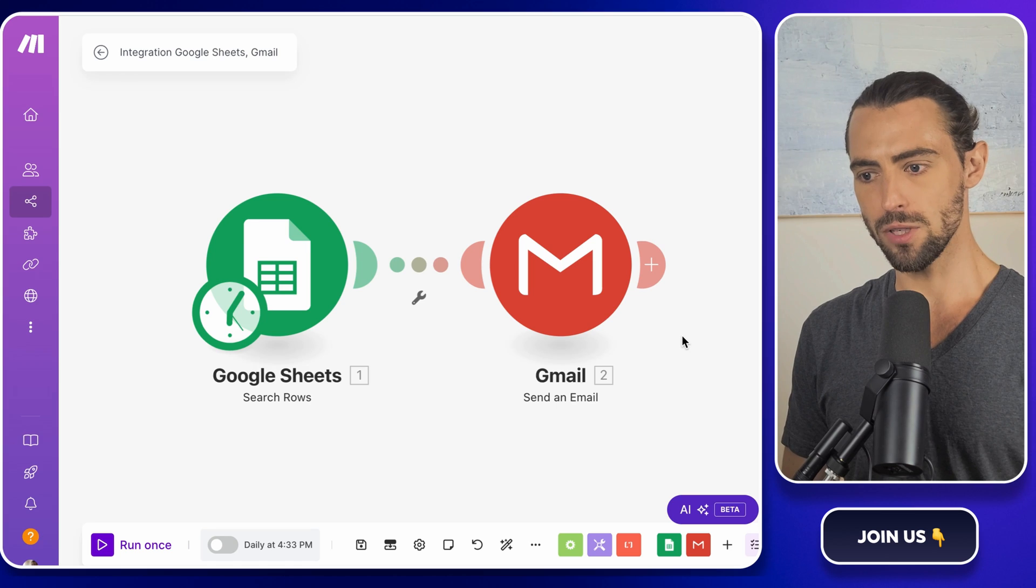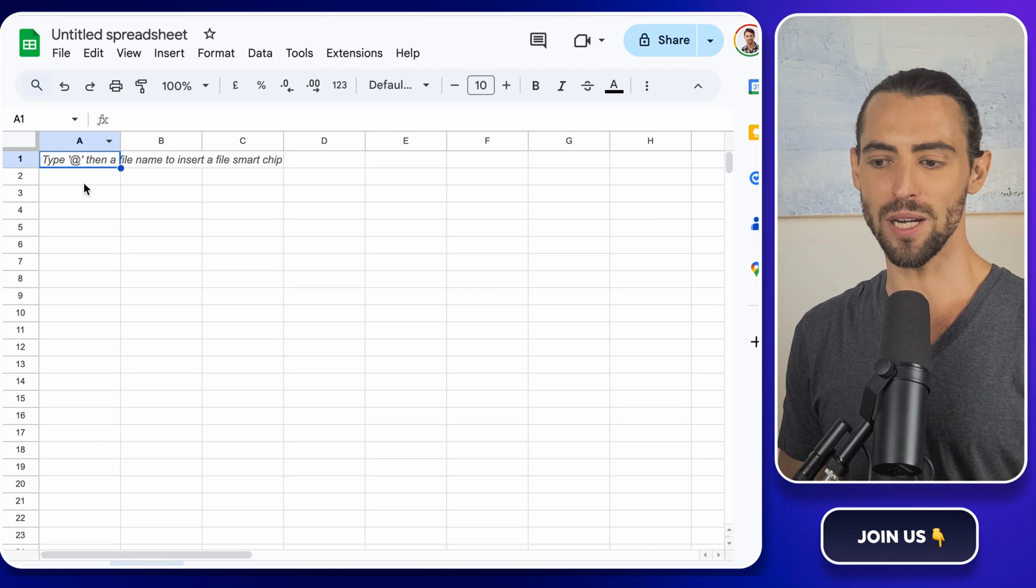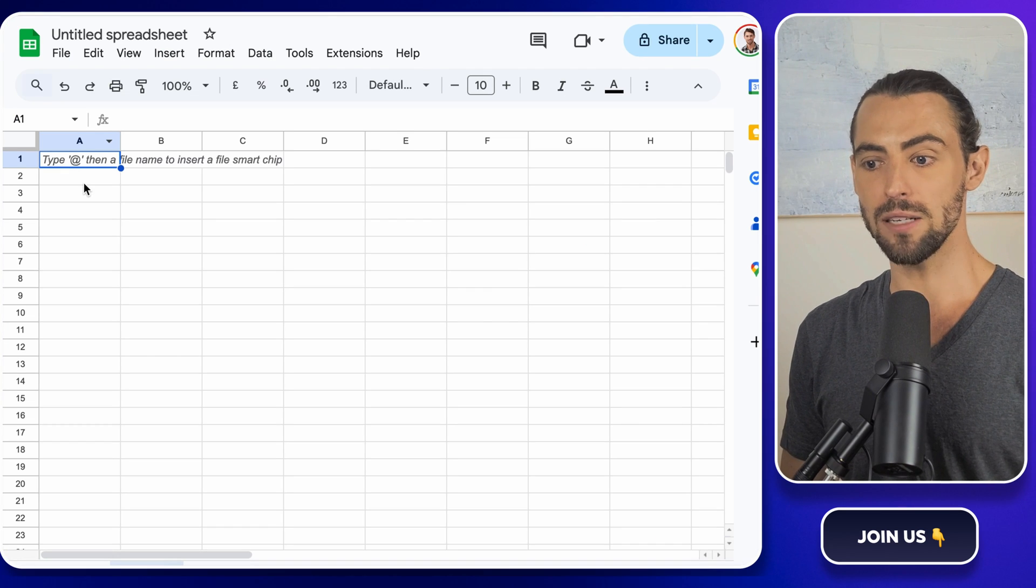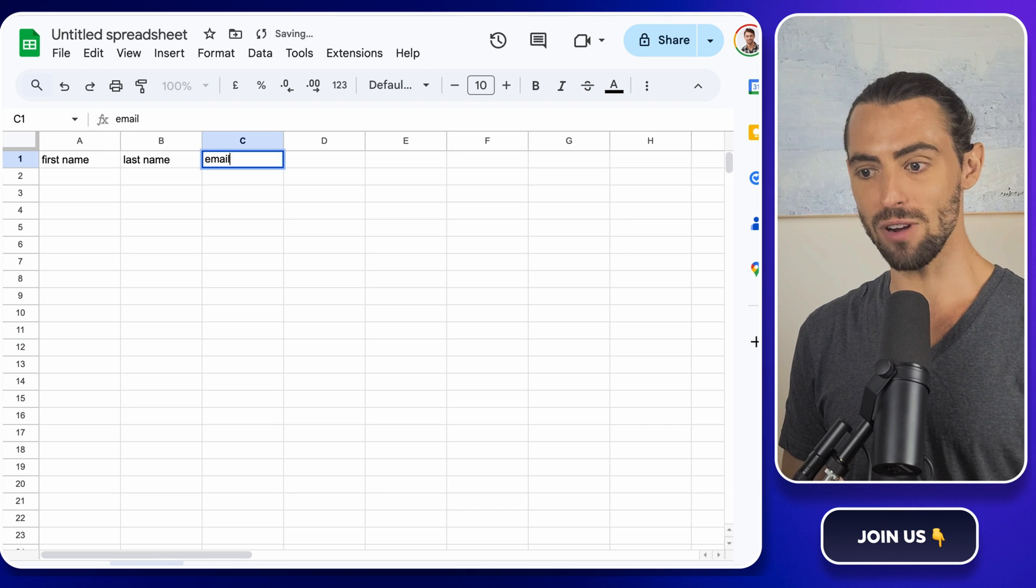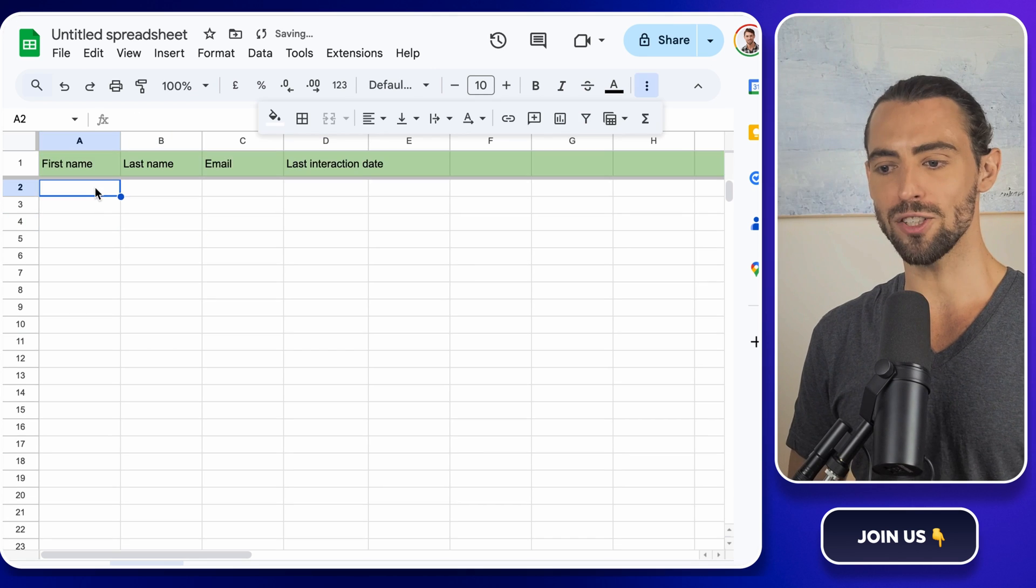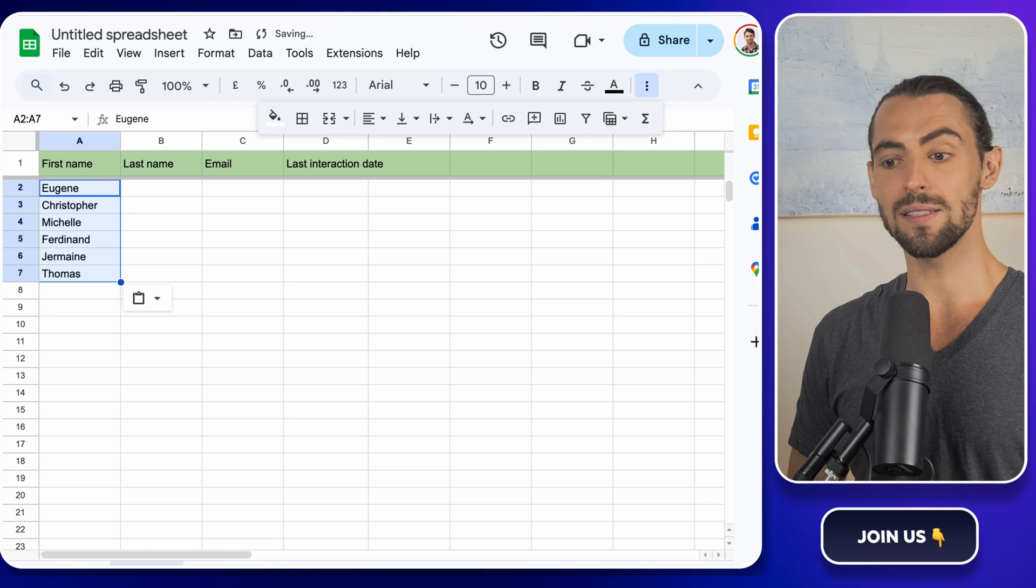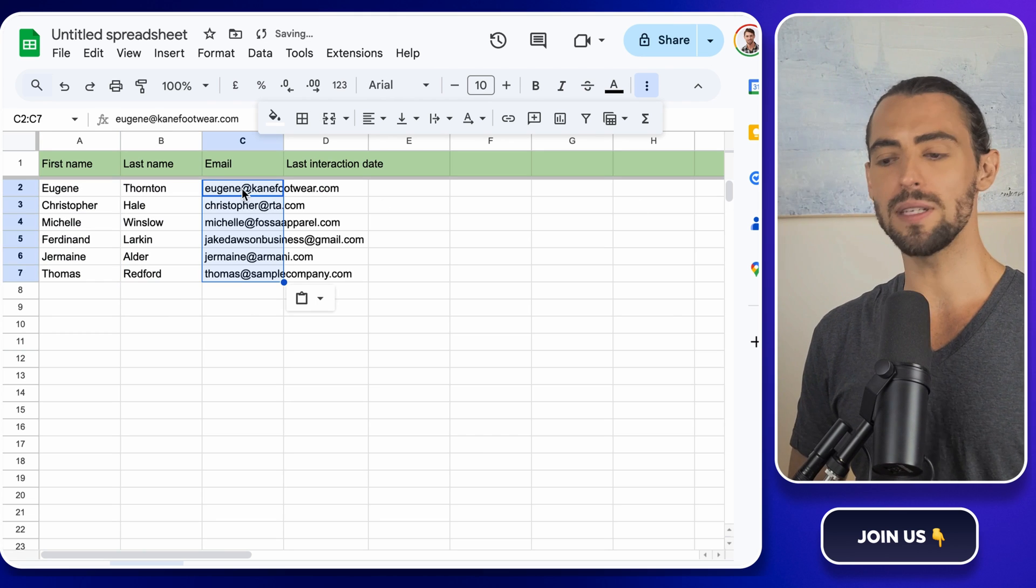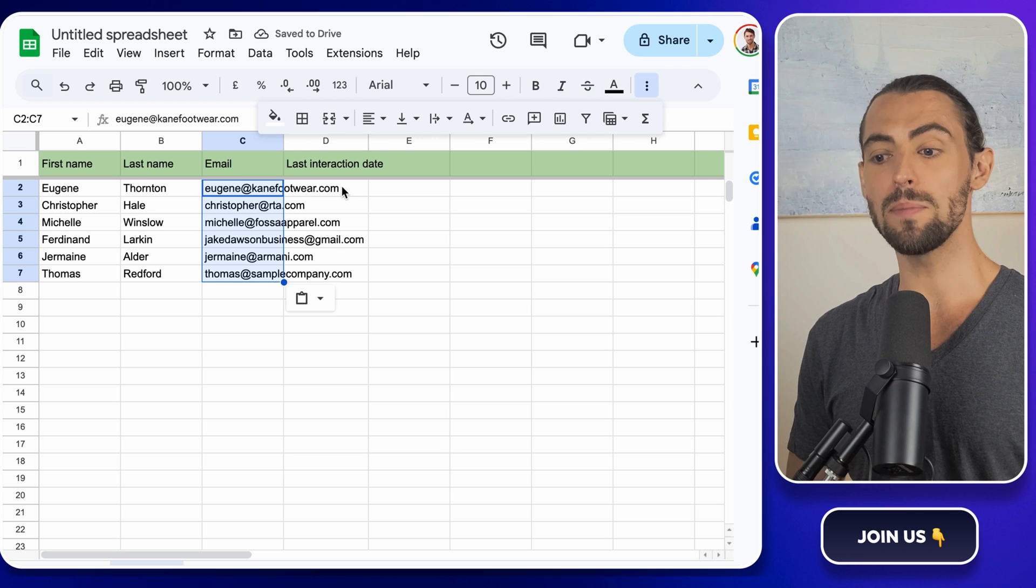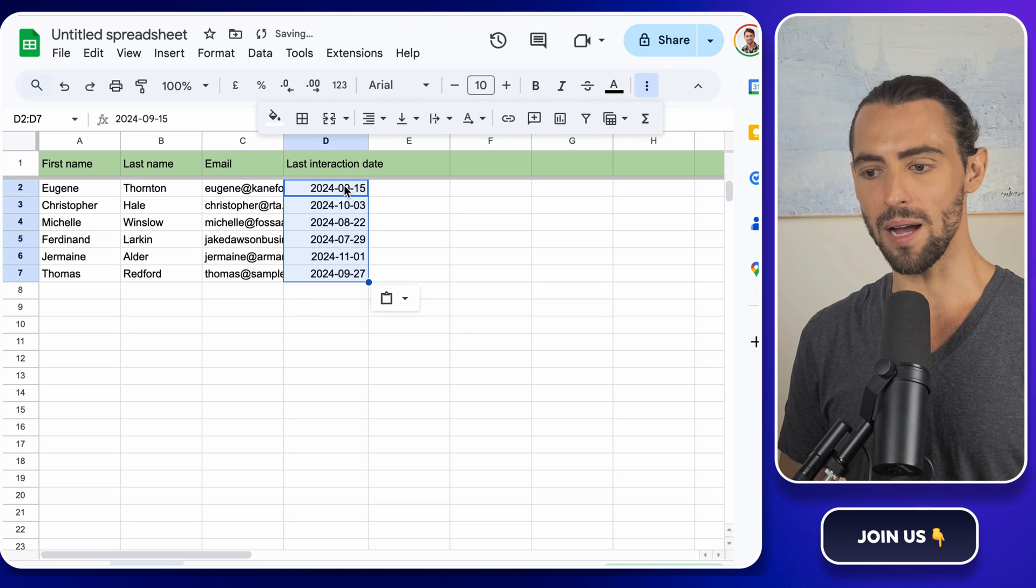First step, head over to Google Sheets and create a new spreadsheet. Name your columns with titles like first name, last name, email address, product, and last interaction date. These are all the details that will make your emails feel personal. Don't skimp on the details here. This is what's going to make your email stand out in a crowded inbox.